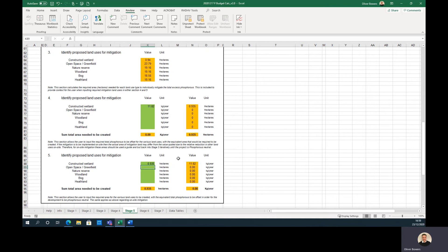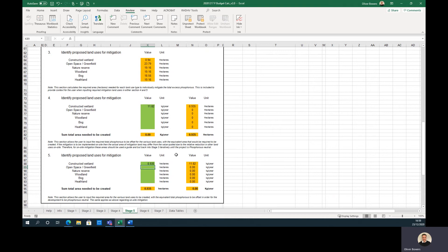However, in the case of on-site mitigation, the actual area of mitigation needed will be slightly less than what is calculated in Stage 5 due to relative changes with the other land use. Therefore, the user should input the mitigation land use areas given in Stage 5 into Stage 3 and iteratively alter the areas until the proposed development is phosphorus neutral.